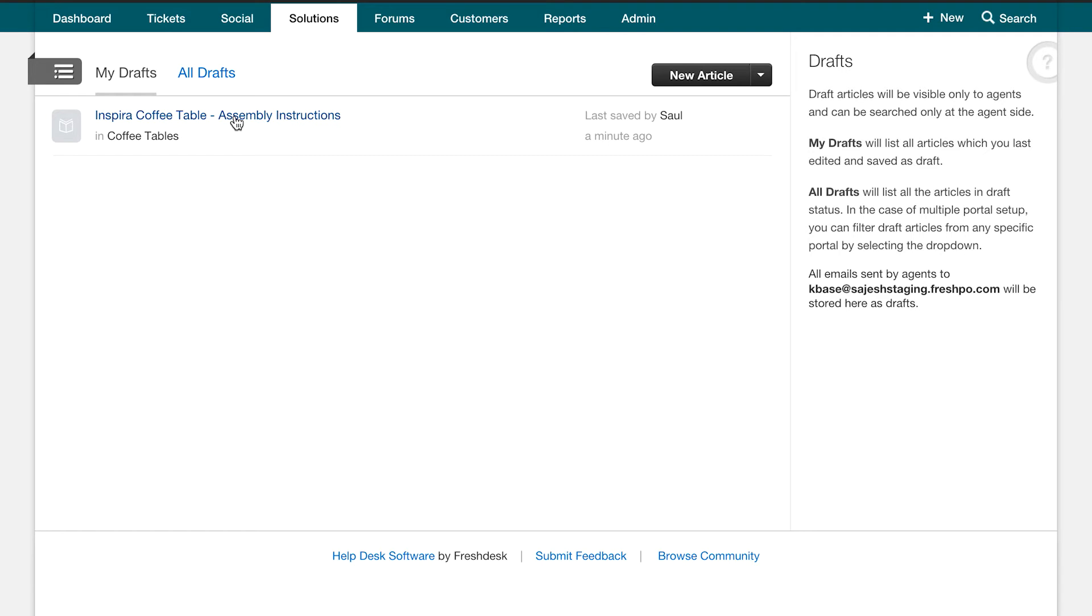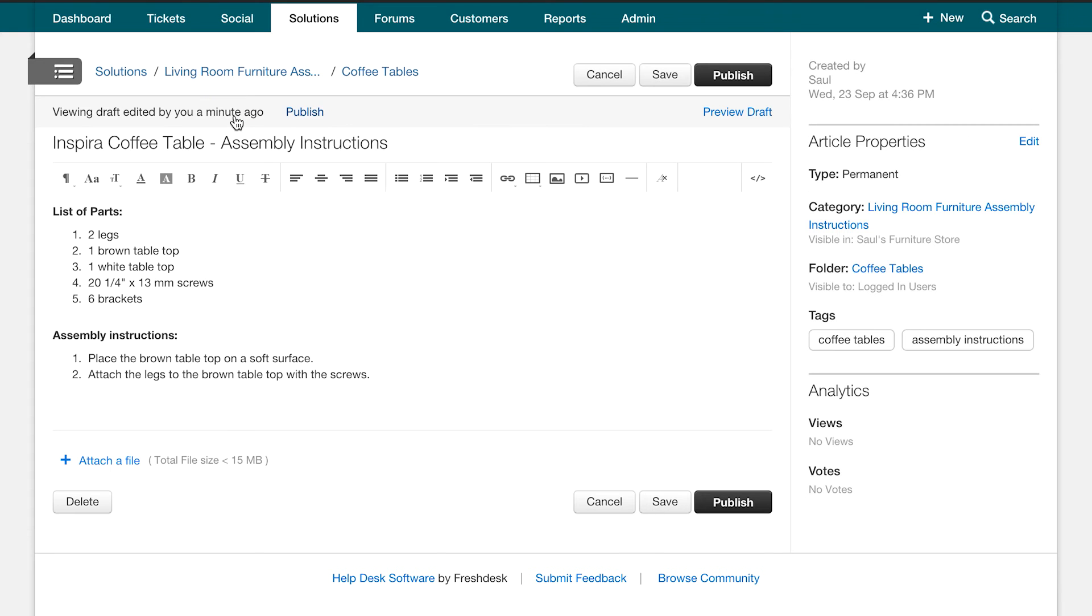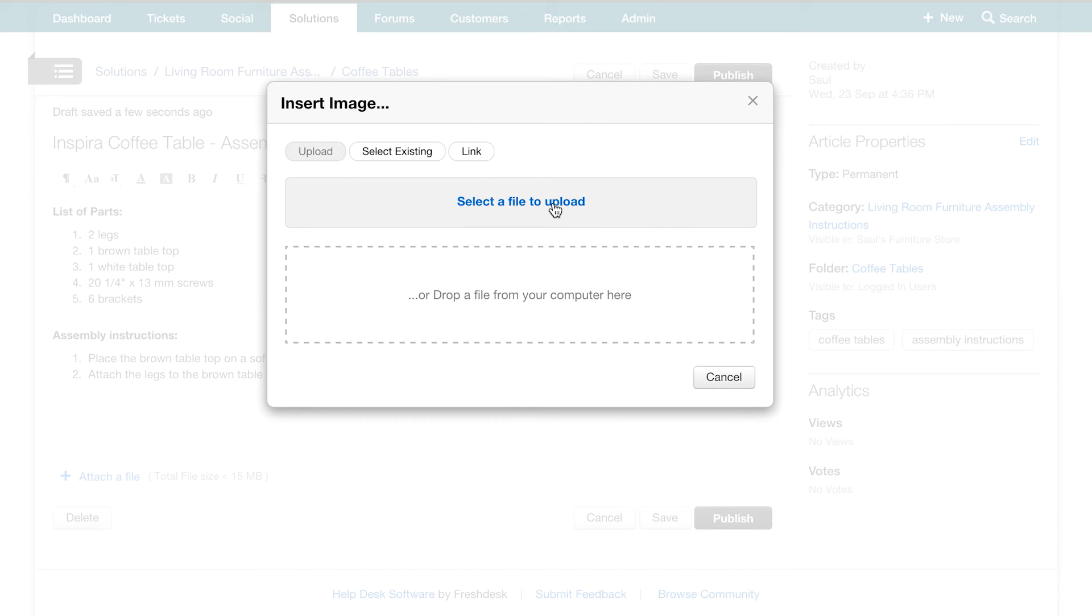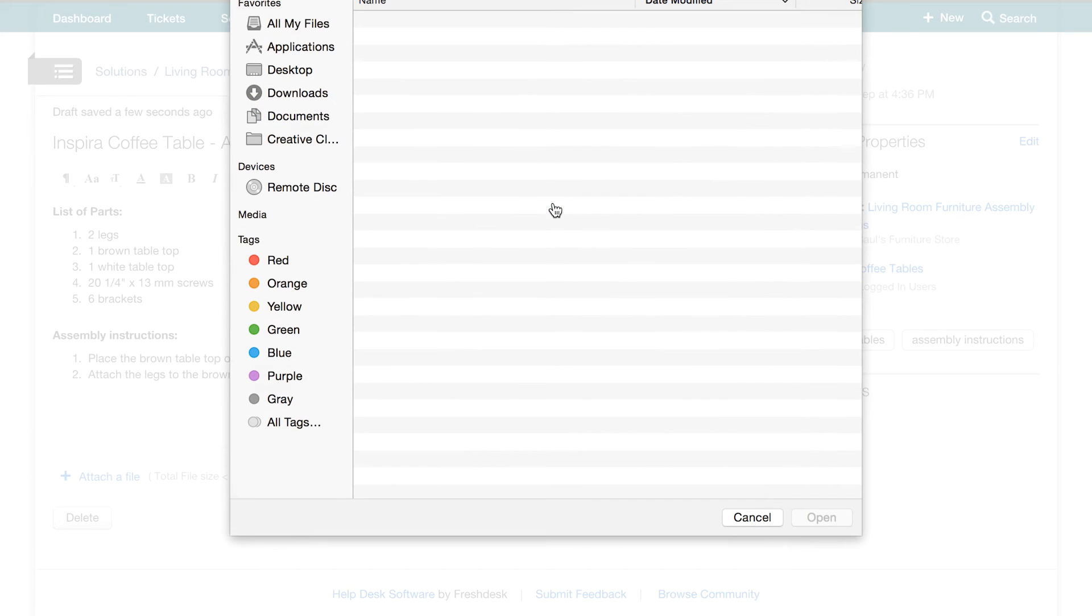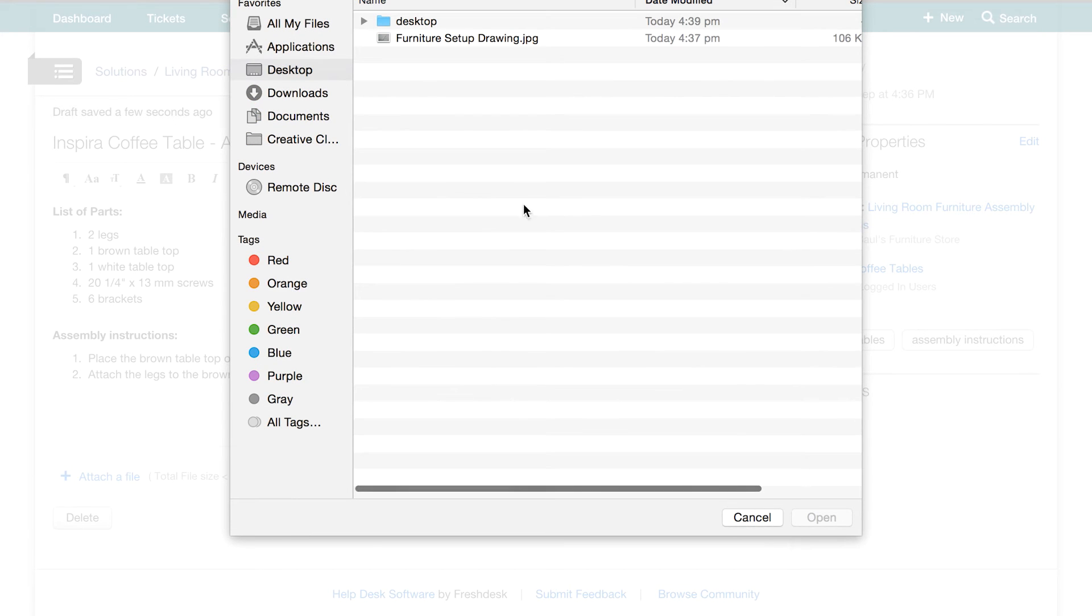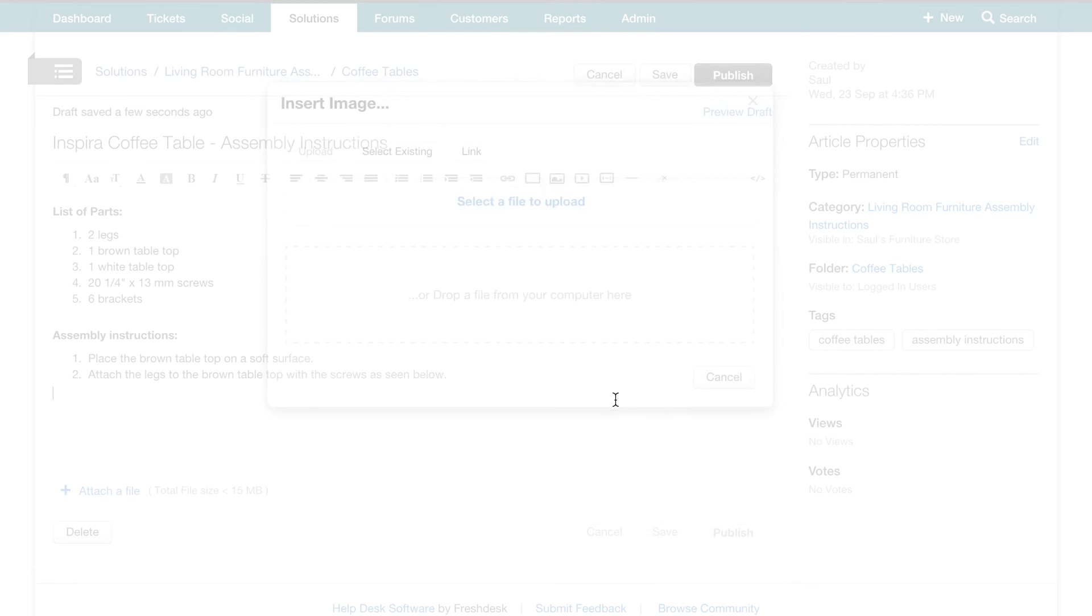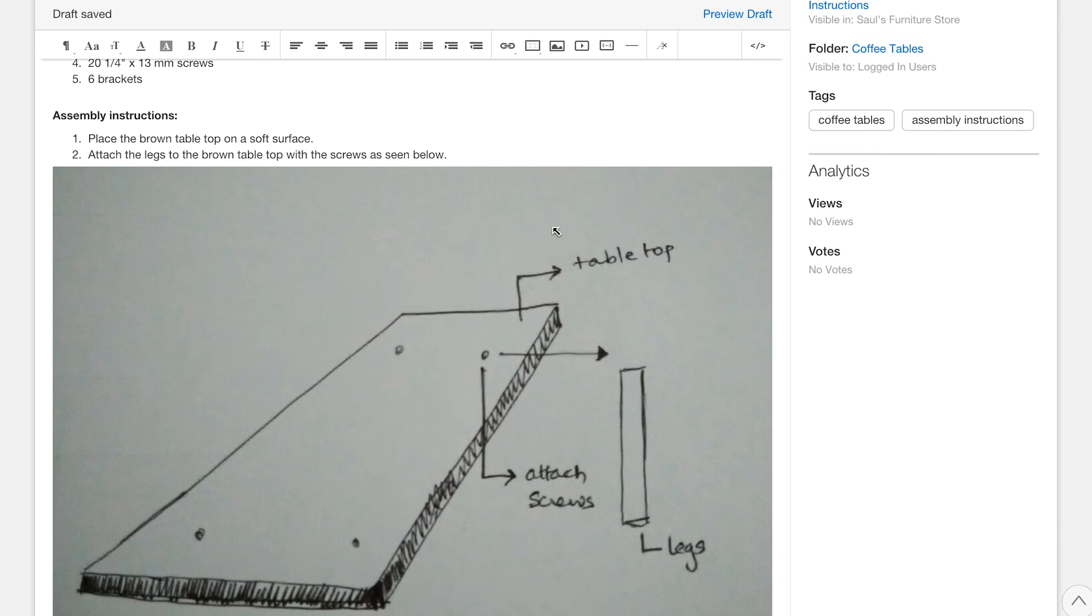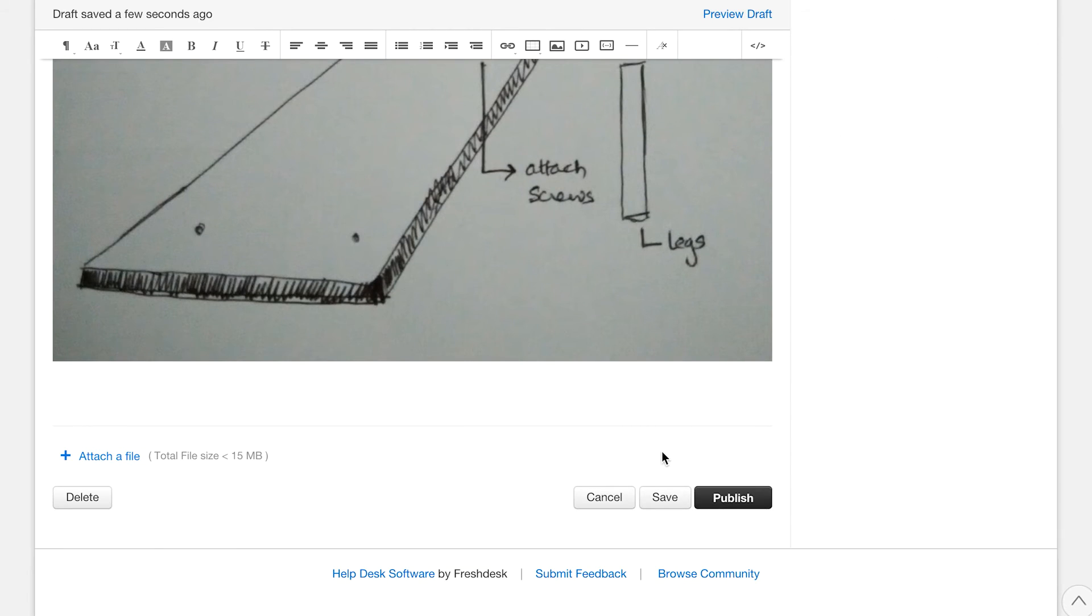Next let's click on the article we just created to get it completely ready before we publish it. If you feel that something more can be added here or it needs some editing, you can do that at this point. In this case, I feel that adding an image of how the furniture is to be set up would perhaps make the solution article clearer to customers. So let's add that.